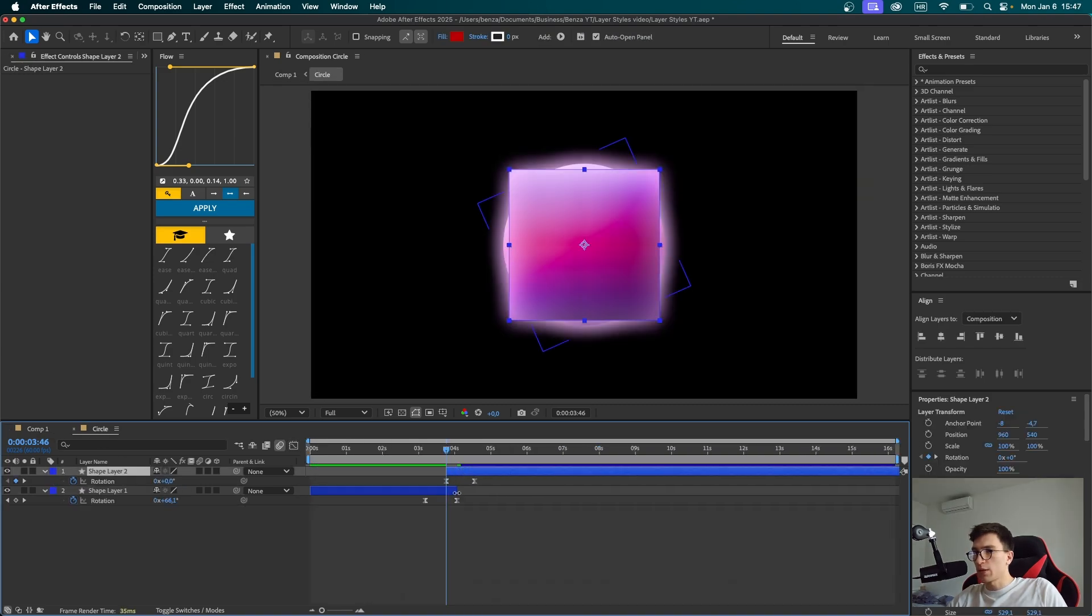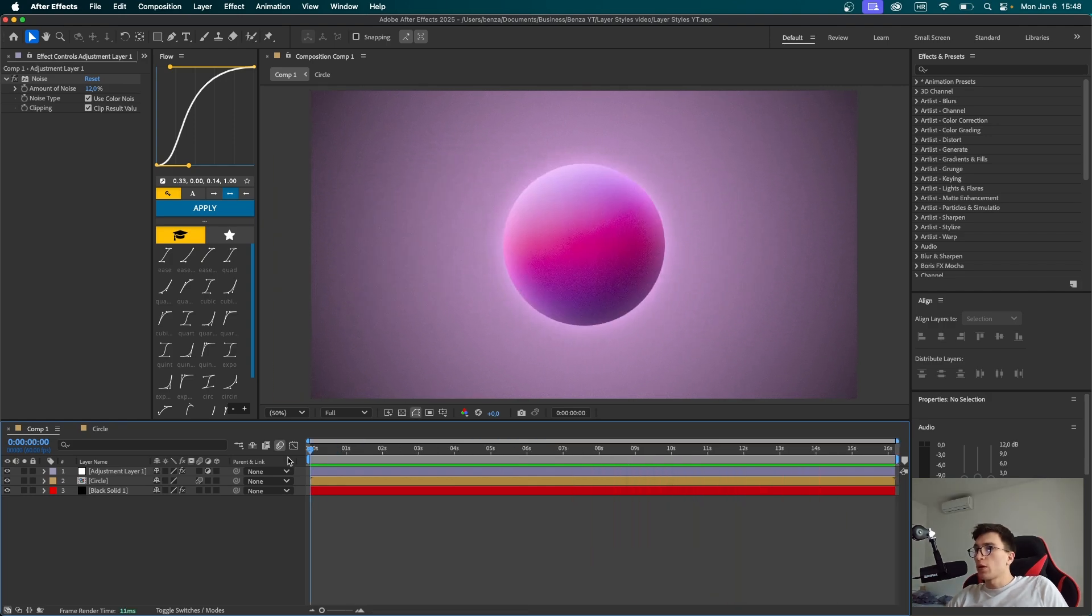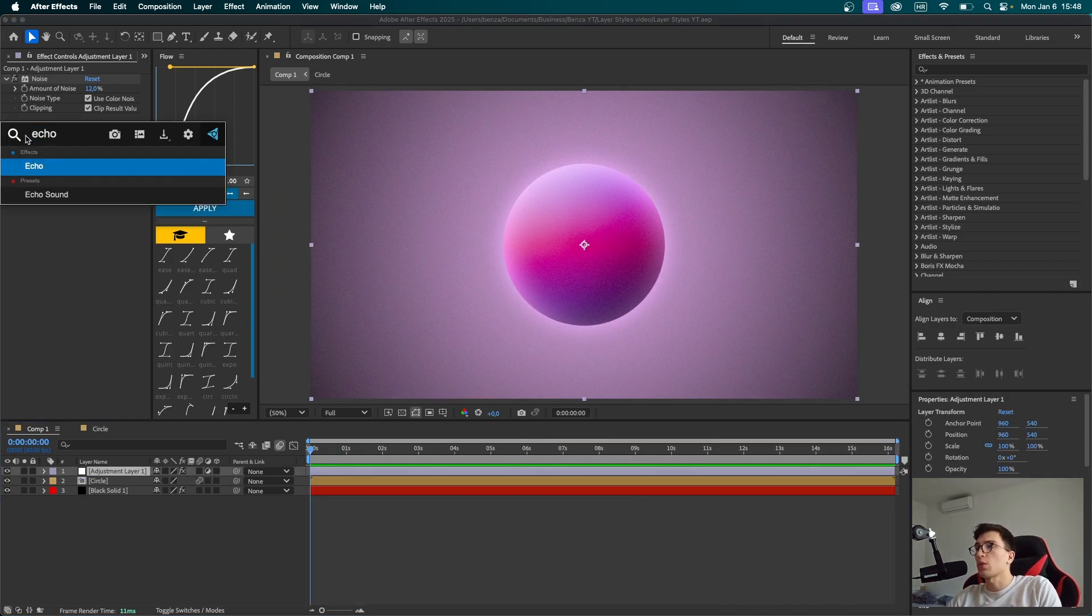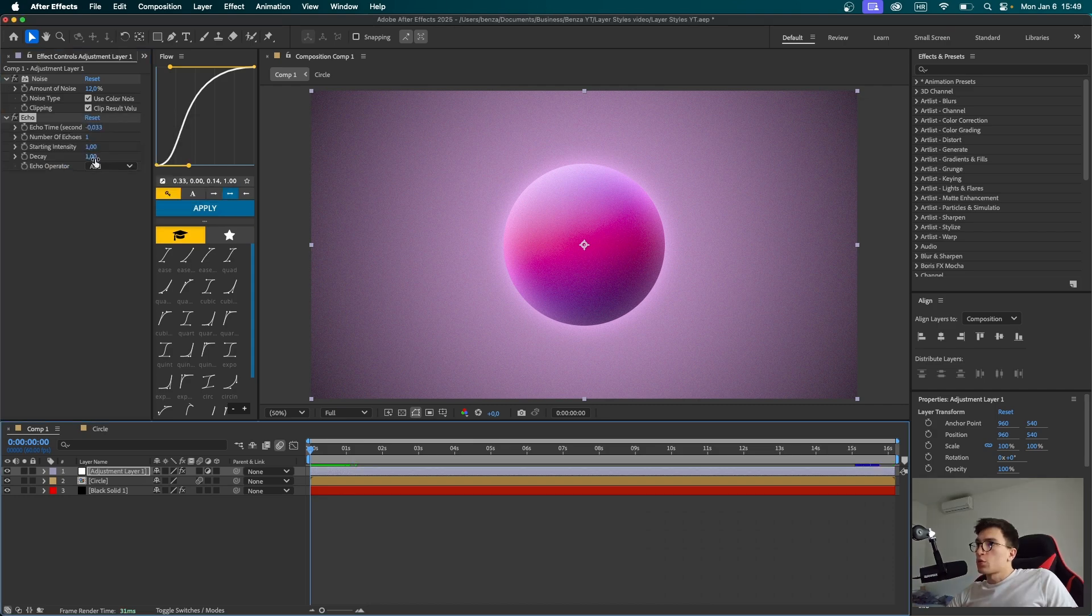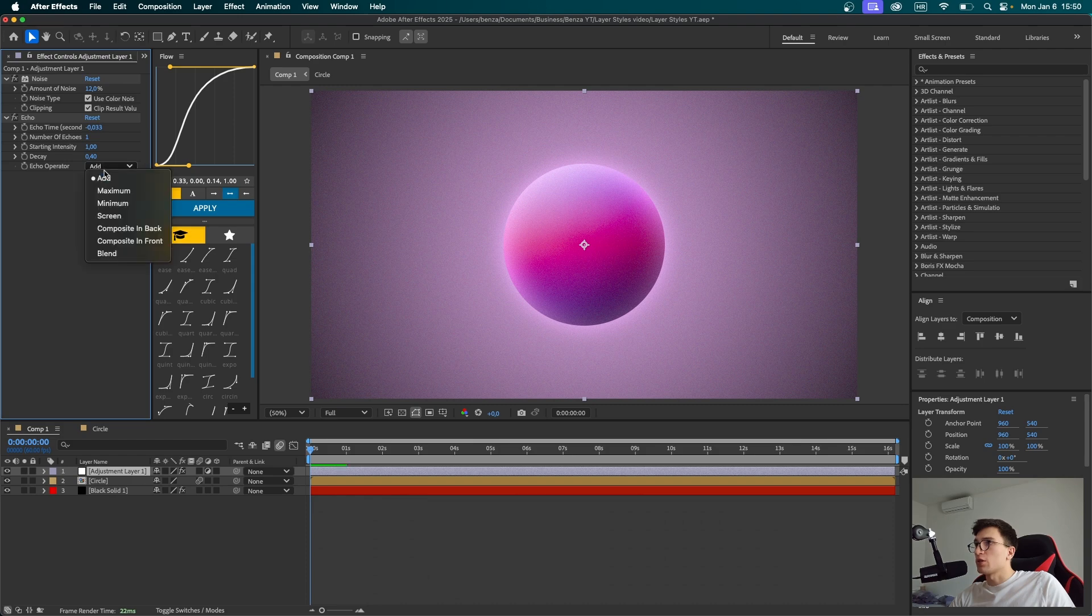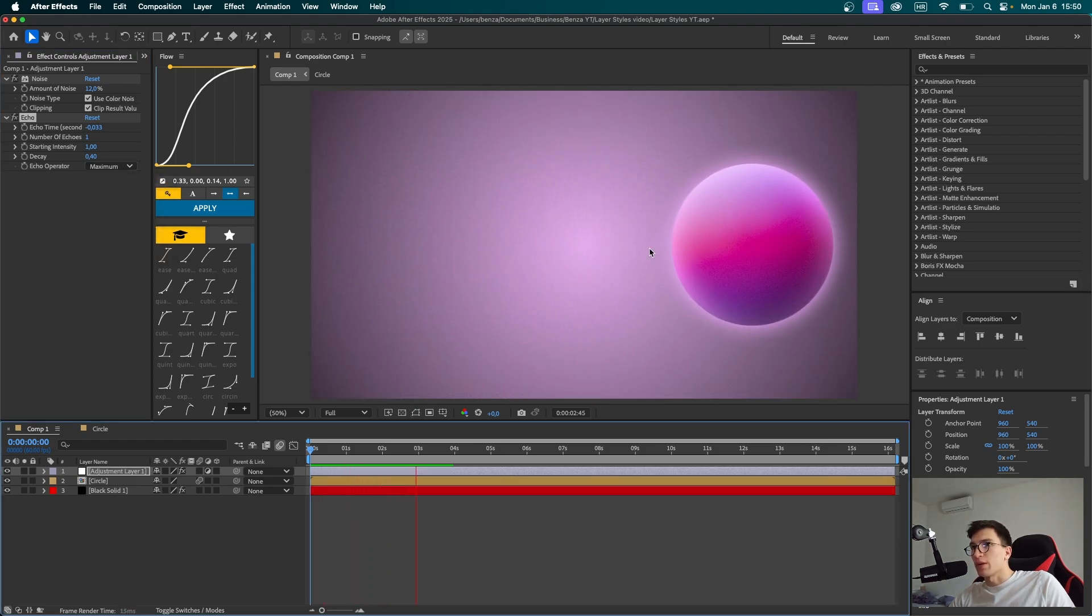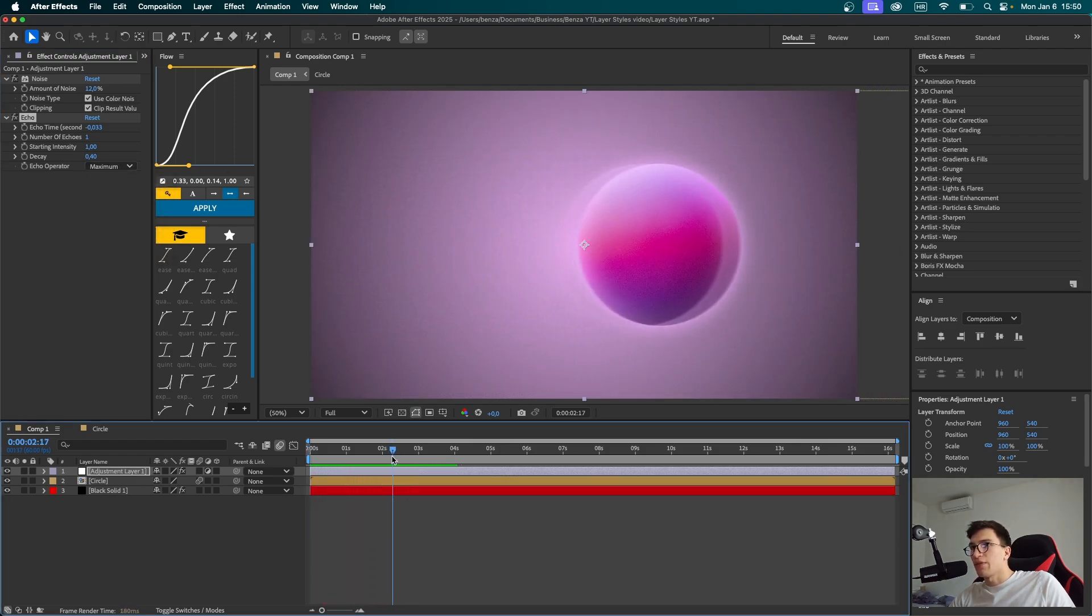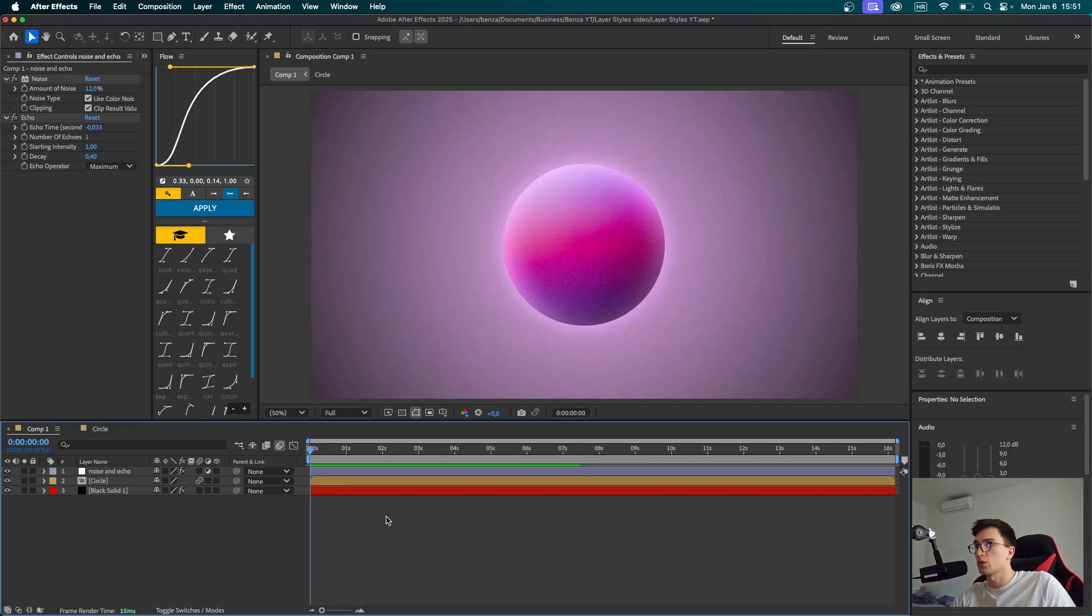Now to make the transition much more seamless, we're going to be adding some more effects to our adjustment layer. The next one I want to add is called Echo. First, I want to switch up a few options. For example, this decay to about 0.4 and definitely change this option to maximum. Now when we play the video, we're going to see how it echoes a bit, kind of like it's leaving some trail behind it. Let's call this adjustment layer Noise and Echo so we know what's going on.